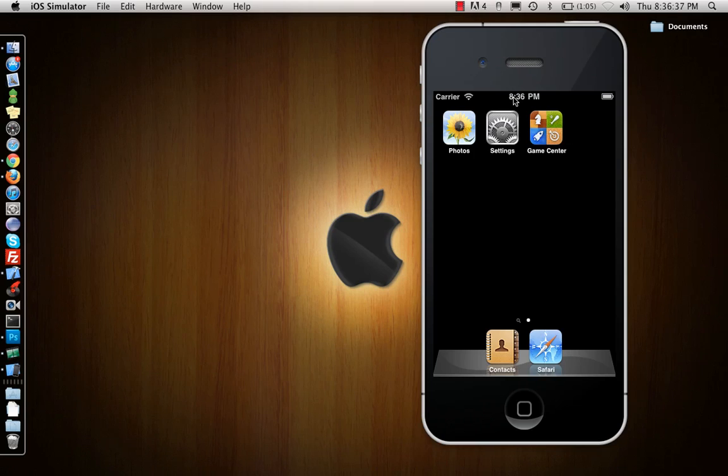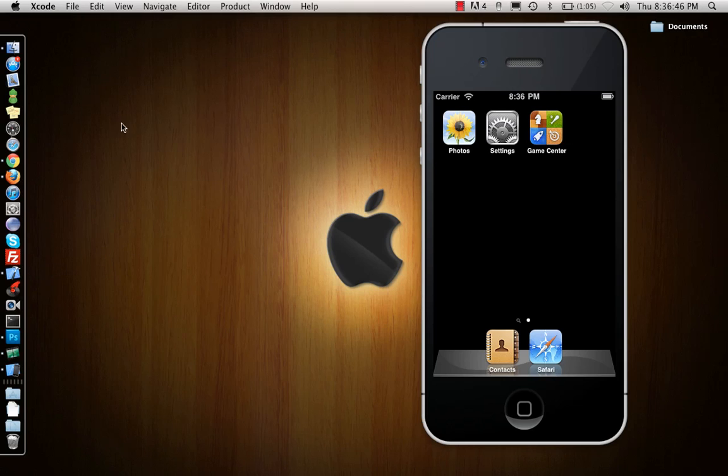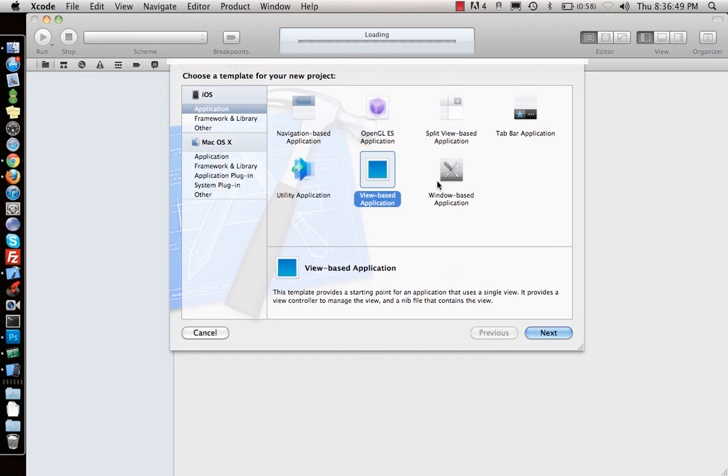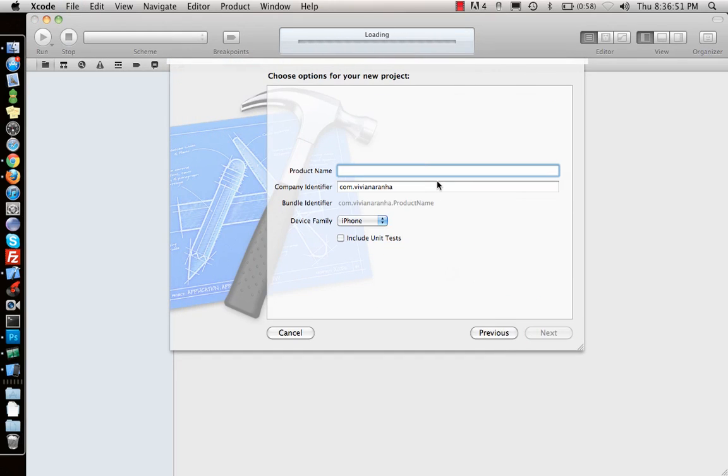Hey guys, in this video I'm going to show you what plists are. If you go to your Xcode and create a new file, let me make a new project first. Let's call it view based application plist app.